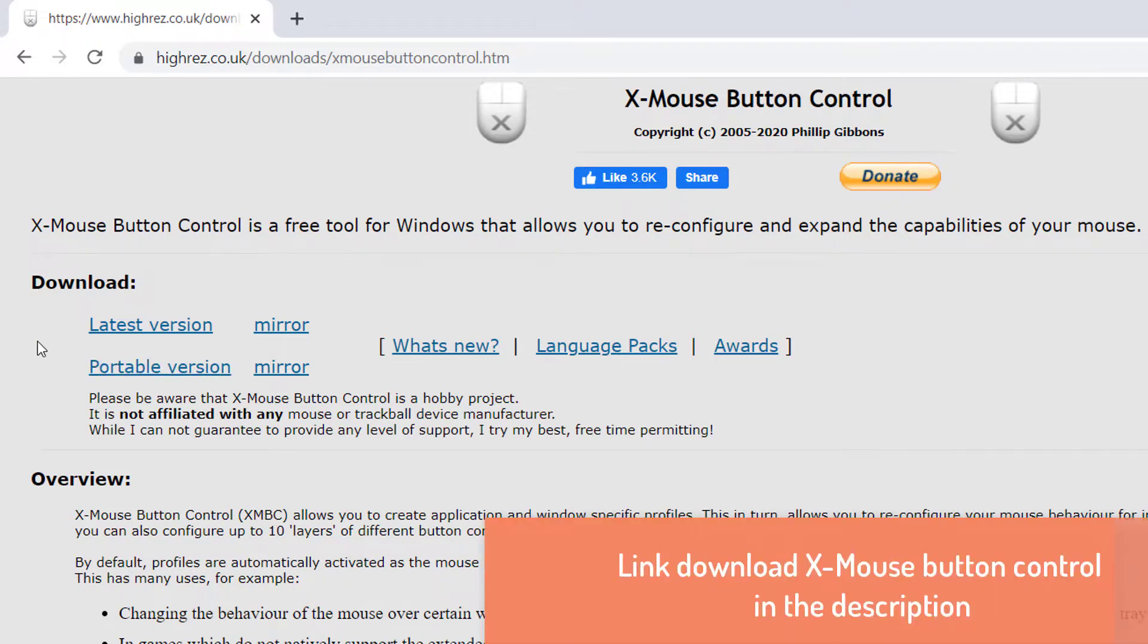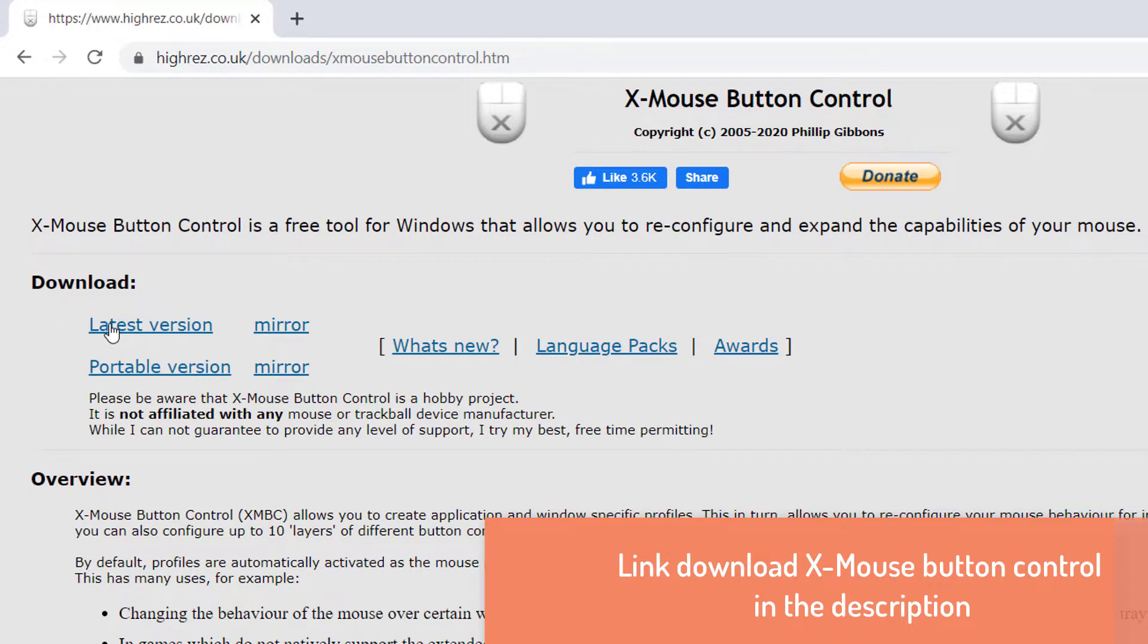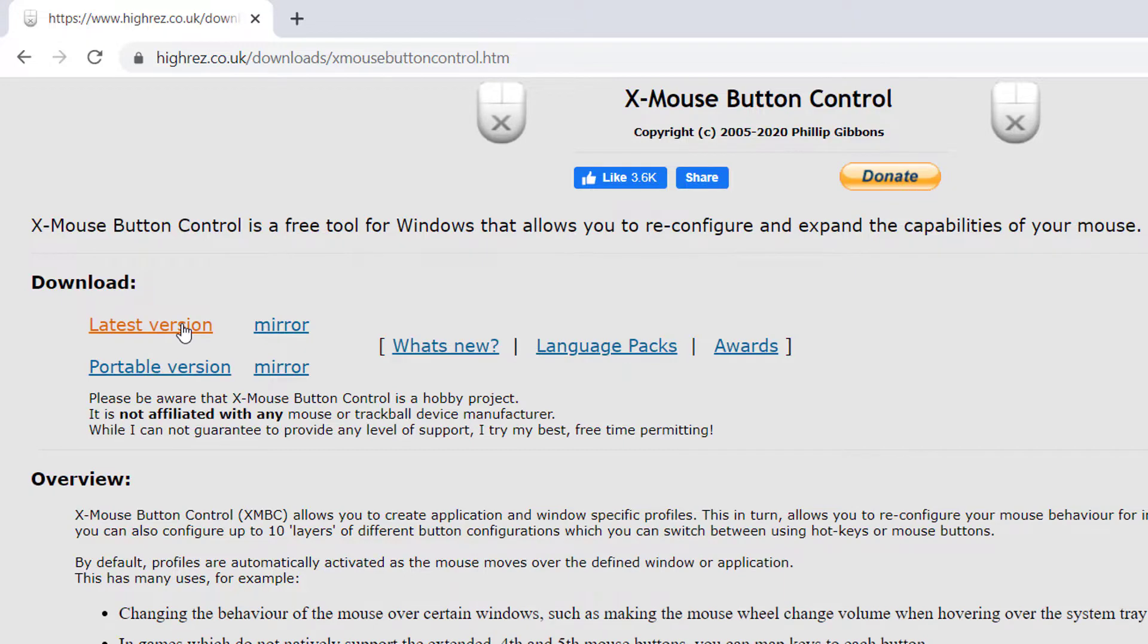The first thing we should do is download it. Open your browser and go to the following page. We're going to go ahead and download the latest version.